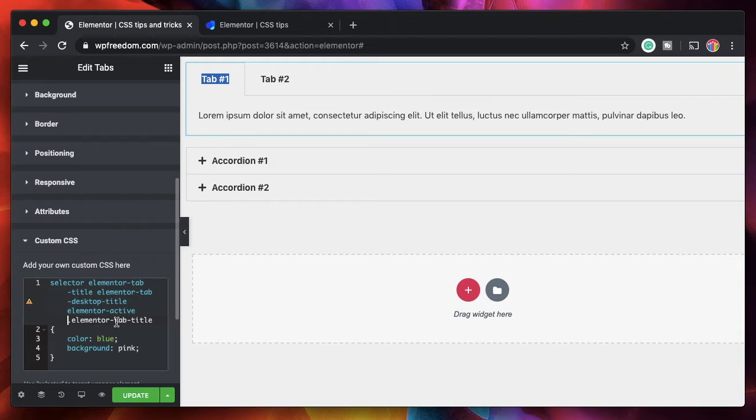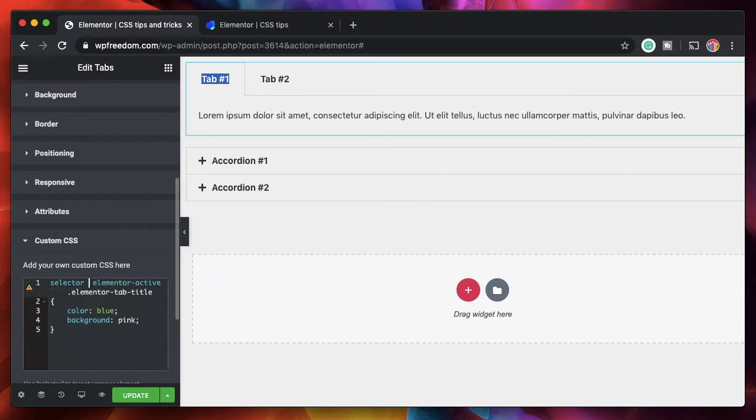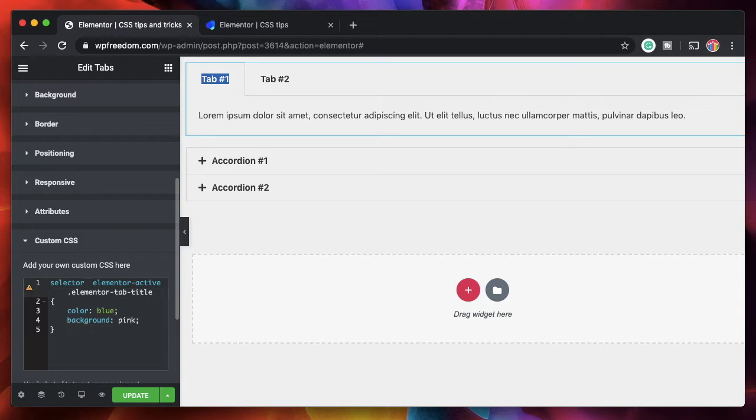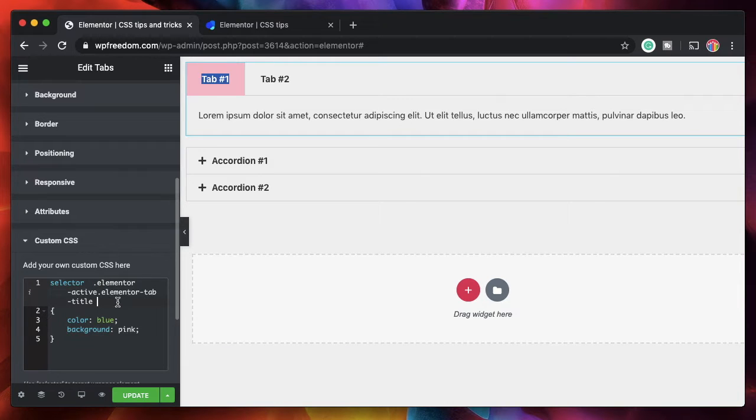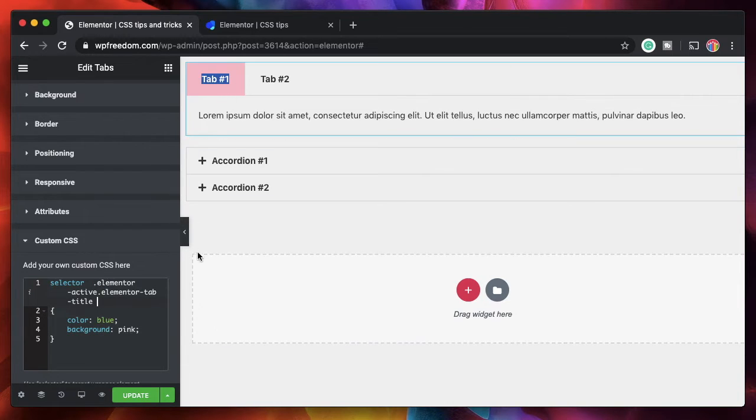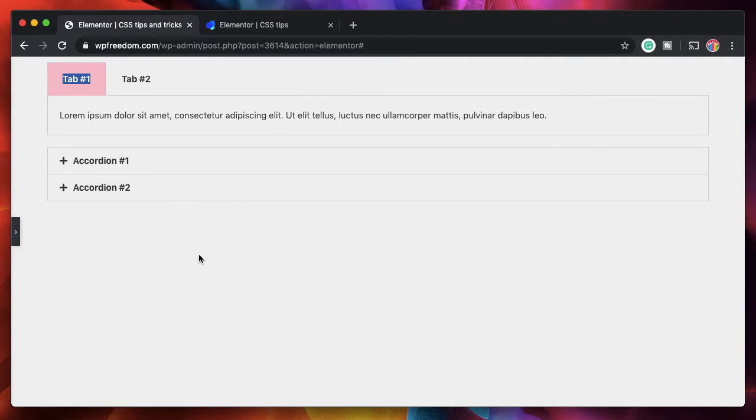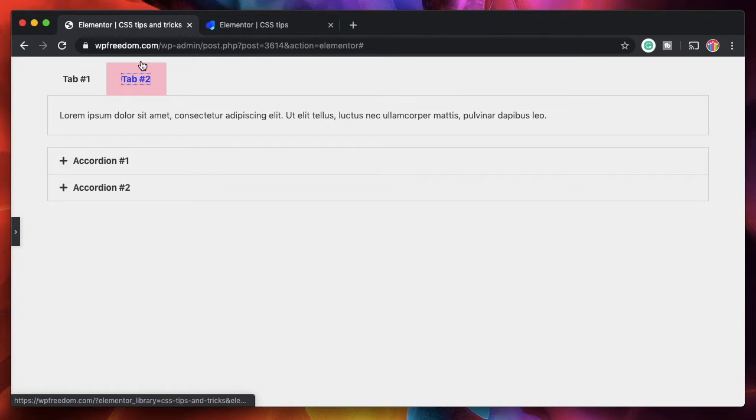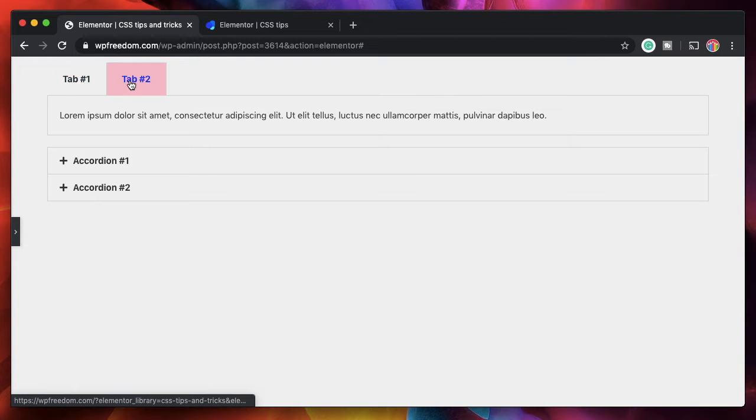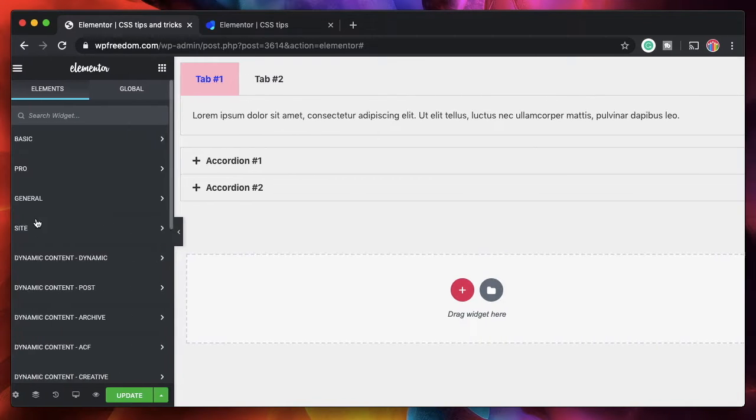So I pasted all the classes. I don't need all of them. I just need the active class that gets added when the tab is active. And you can see it just changes the properties of the active tab, right? Now if this becomes active, you can see that here.